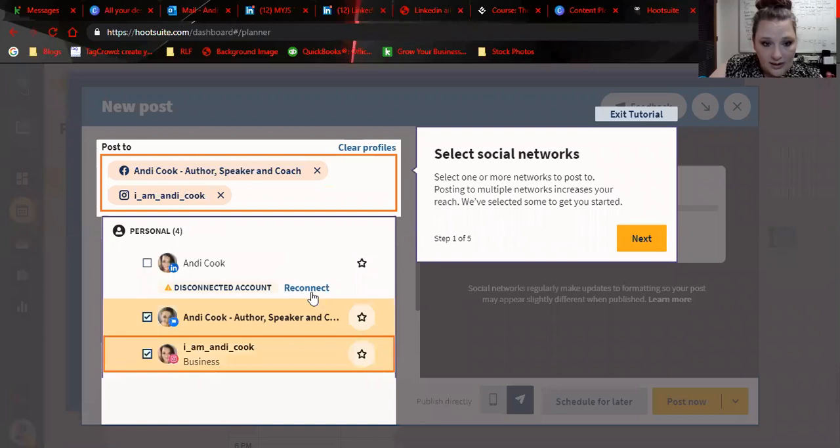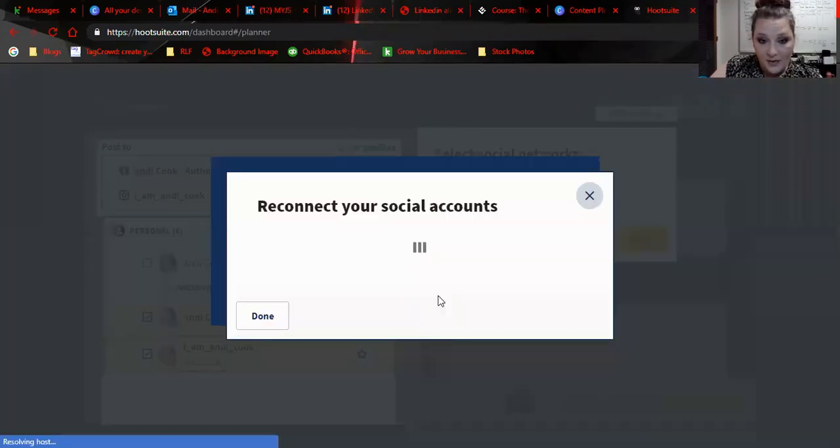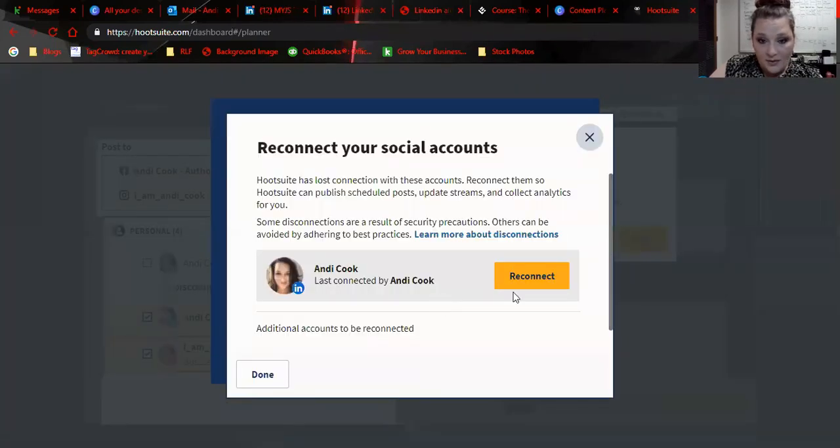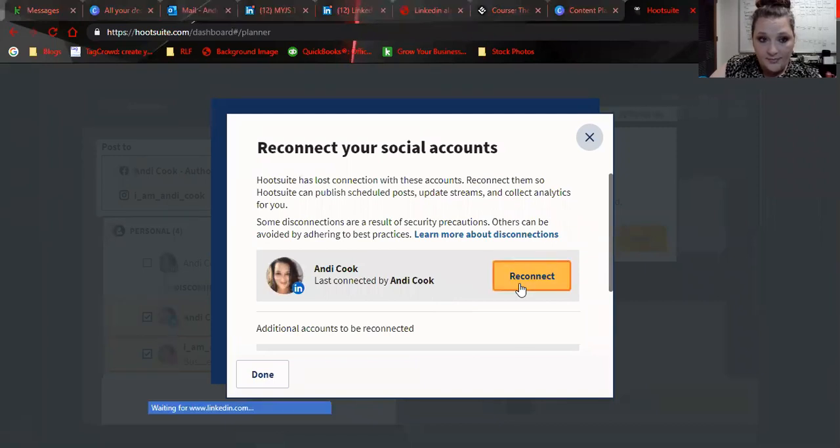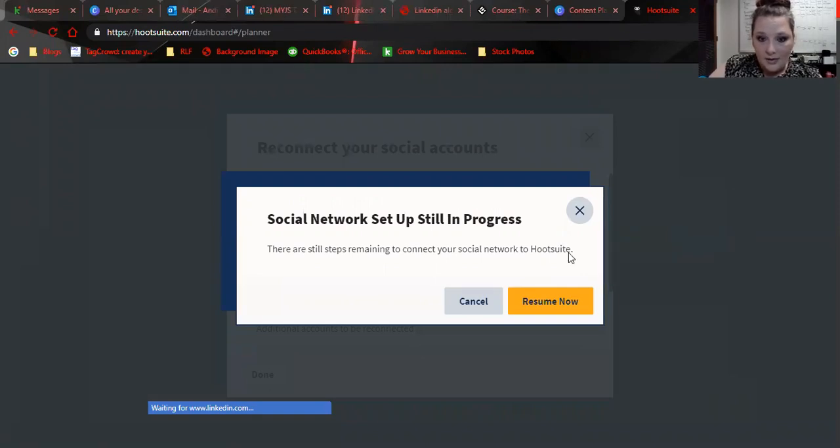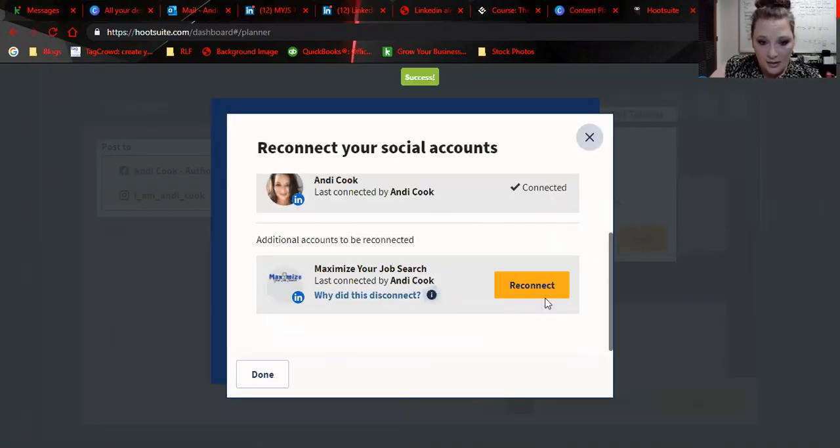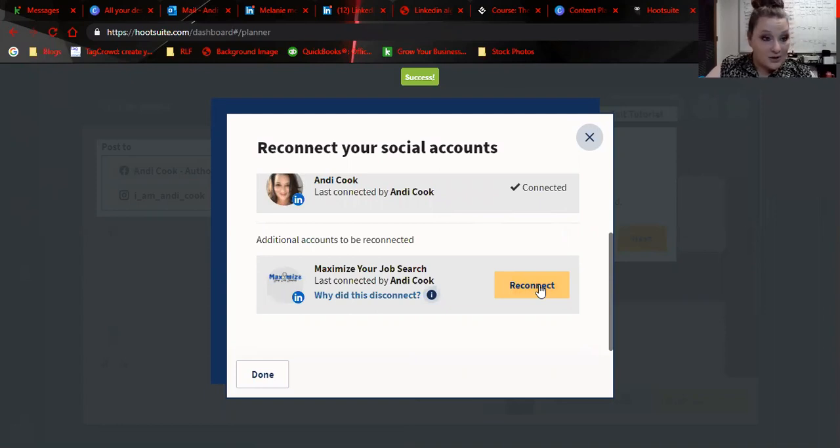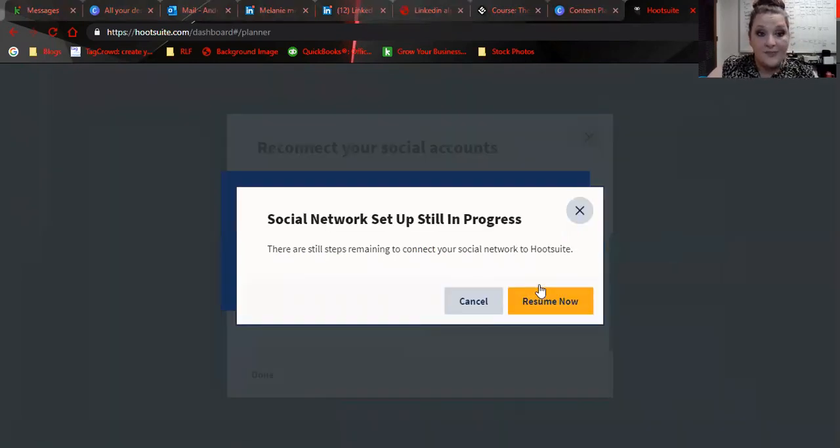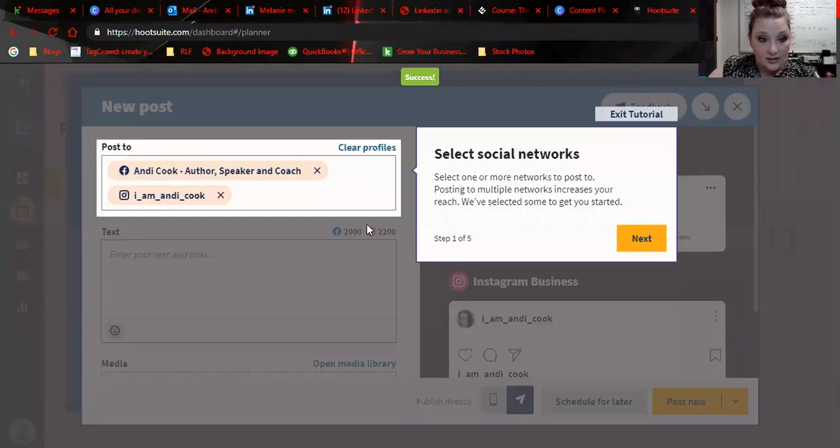So this would be if I wanted to schedule a new post. I want to reconnect to my LinkedIn. So reconnect. Allow. Okay. So that's connected. I can connect it to my company page. Okay. So now I have these two that are available.